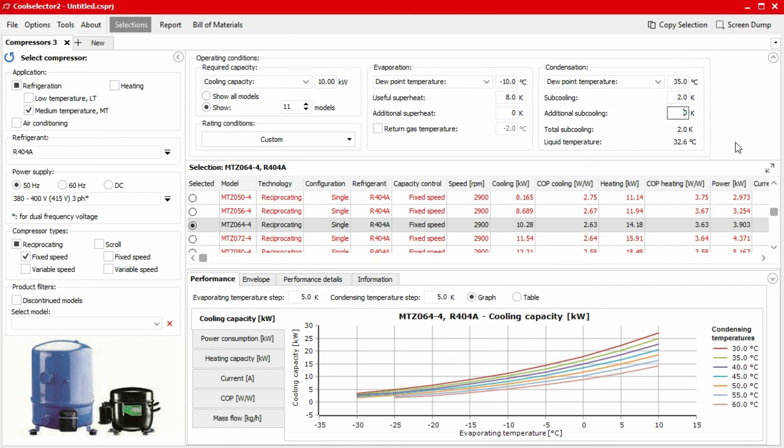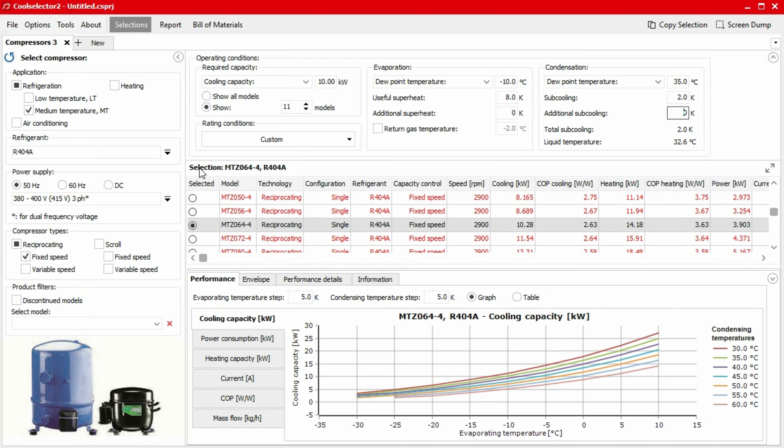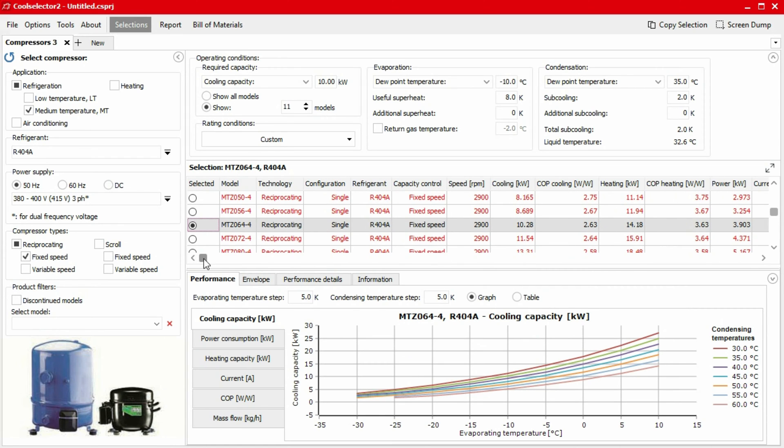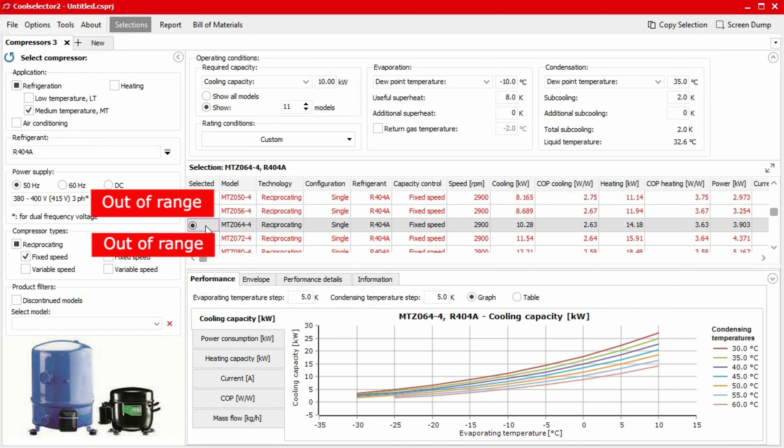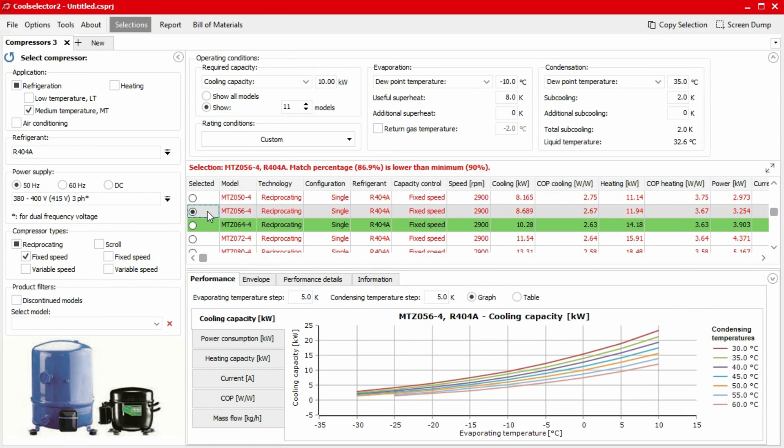The selection table now lists the compressors which are most applicable to your system definitions and requirements. On the last column, we can find how closely each compressor matches the defined capacity. It's important to note that when a compressor's capacity is out of the minimum and maximum range, CoolSelector 2 shows a warning and changes the list entry text color to red. The range is set from 90% to 110% match by default, but you can change this in the preferences. The best matching compressor, according to capacity, will be highlighted in green as you can see.